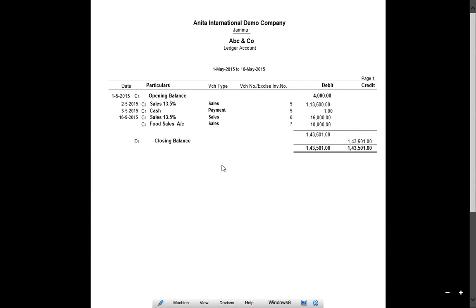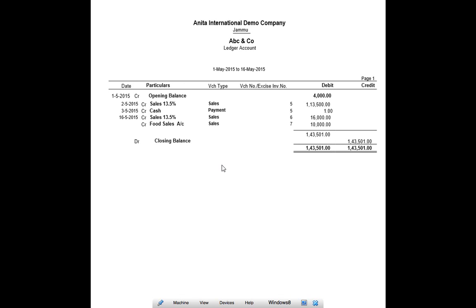So now I am able to see the PDF format file of the ledger account which I have exported earlier. In this way we can export any report from Tally to PDF format.